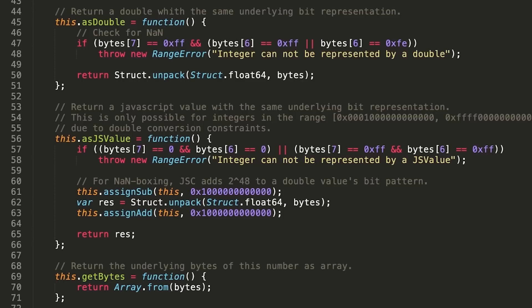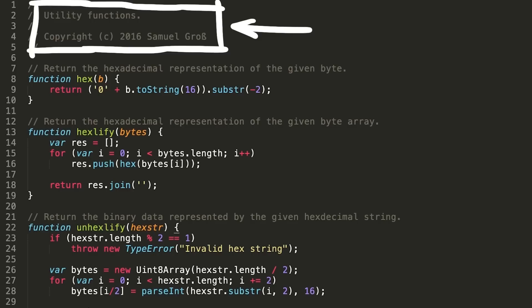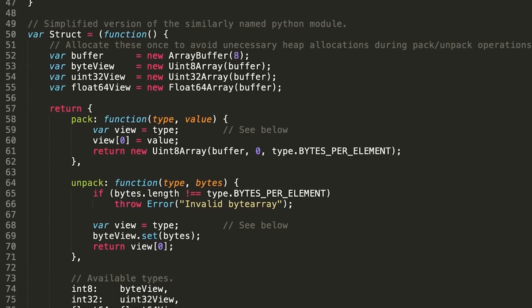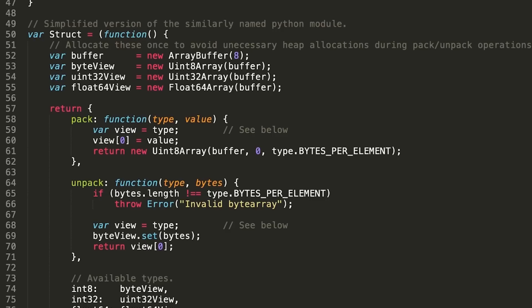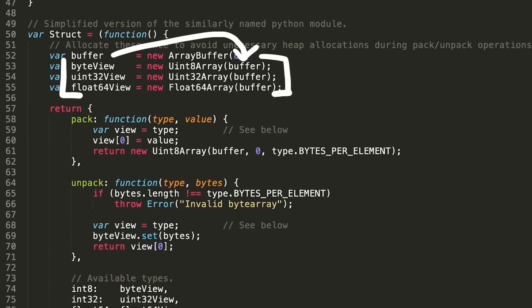But instead of just using it, I want to explain how this conversion is implemented in JavaScript. It uses these struct methods to convert the values, and those are implemented in utils.js, also written by Saelo. This struct is a simplified version of the similarly named Python module — it works basically how we converted doubles in Python with struct.pack or struct.unpack. This reveals the underlying trick of conversion, and I wanted to show it because it's a not so well-known JavaScript feature. Here it creates an ArrayBuffer which serves as the underlying buffer of multiple different typed arrays.